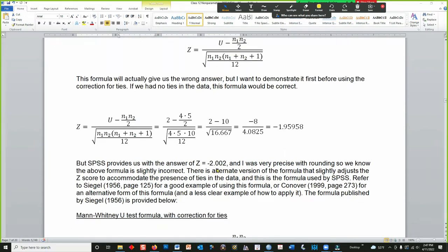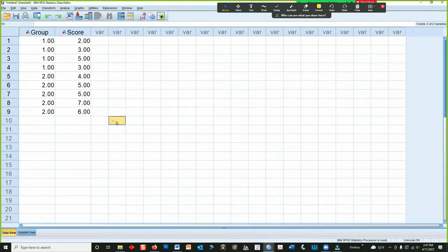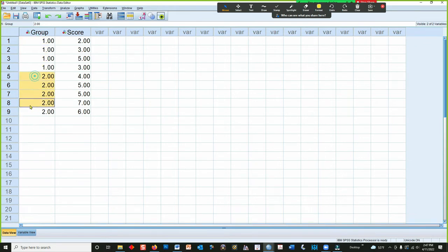Now, if I enter the data into SPSS, I get a Z-Score or Z-Test value of 2.002. Let me show you that. I've got the data set up here. Phase A is group 1. Phase B is group 2.